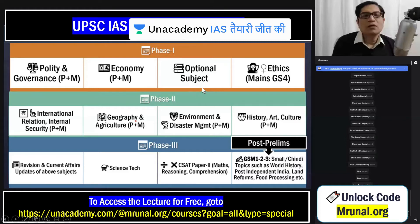Now, from August, September, October, November, December — five months — and then January, February — seven months total. In the next five to seven months, you should try to complete your optional subject at least once: Paper 1 and Paper 2, so that you will get the time to revise it.